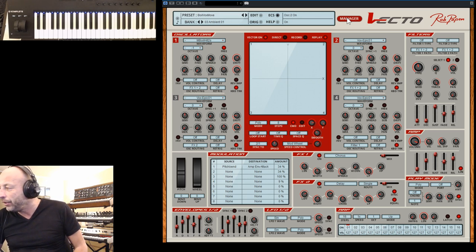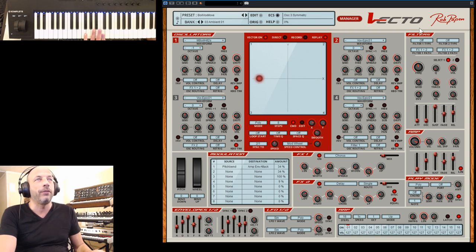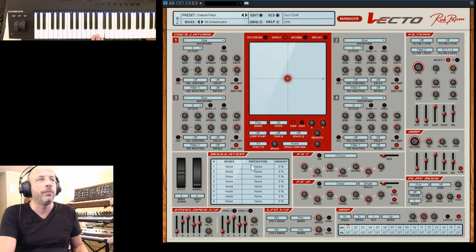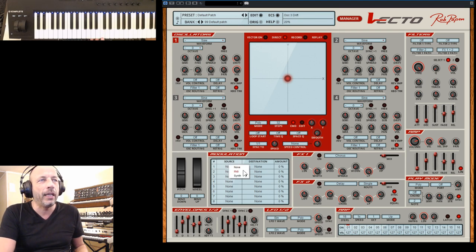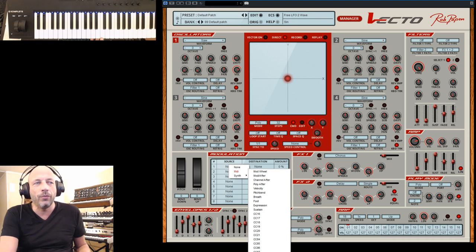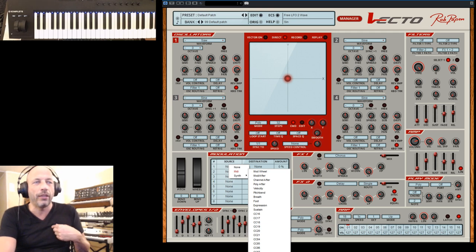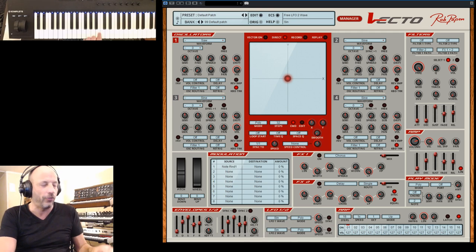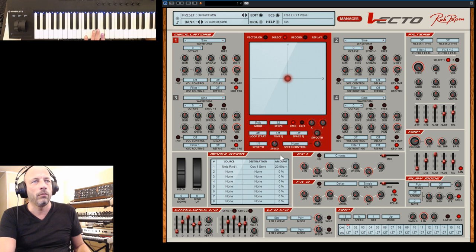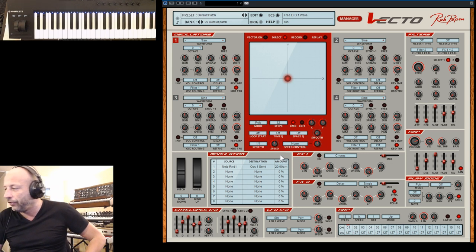Someone from the chat asks: are there some note random options in the modulation source in Vecto? That's a good question. Let's see - if I go to the default patch, I'll pick there a source. We have MIDI, and if you go down you have note random 1 and note random 2 - unipolar, which is one direction. So note random 1 and 2 should work. Let's see how that works on the pitch. So the random option is inside the modulation source.